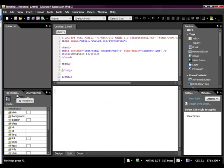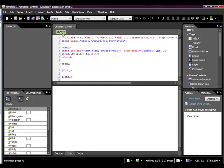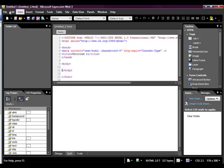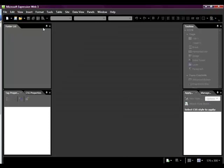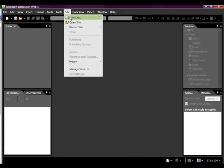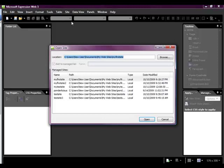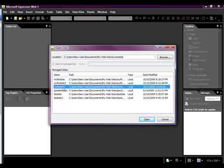A lot of times when you go into Expression Web for the very next time, it either goes to the site you were last working on or it just pulls up an untitled page. If it pulls up a site that you've been working on, you can close it out here, but if it just pulls up a page, you go over to File and just hit Close and get that to go away. Then we go to Open Site and it was MyTestSite was the one we were working on. So let's go ahead and open that.